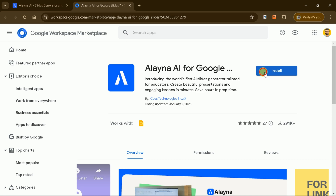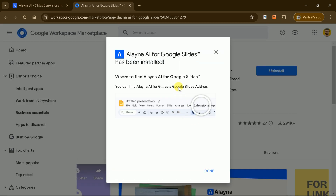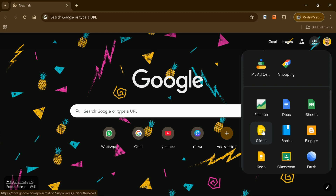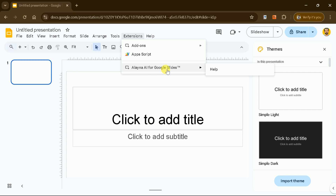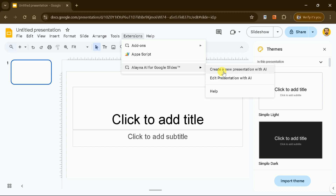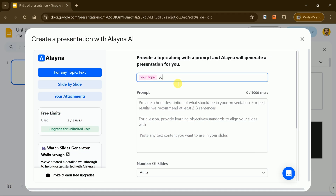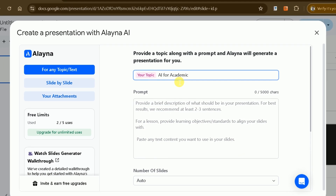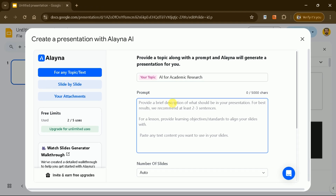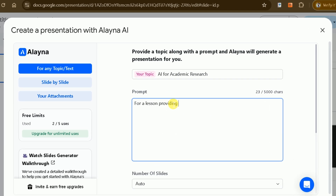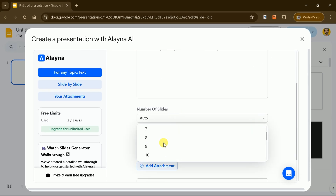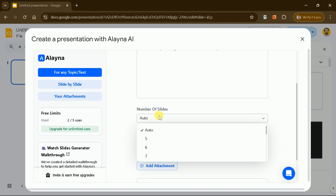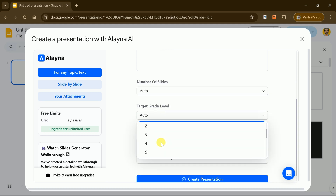Begin by installing the Elena AI extension for Google Slides. Once installed, open Google Slides and create a blank presentation. You'll notice the Elena AI extension at the top. Click on it to input the necessary details for your presentation. Start by entering the topic, such as AI for academic research, and provide a brief description of your presentation's purpose. You can choose the number of slides, either auto-generated or custom, and select the target audience, from kindergarten to adult learners.